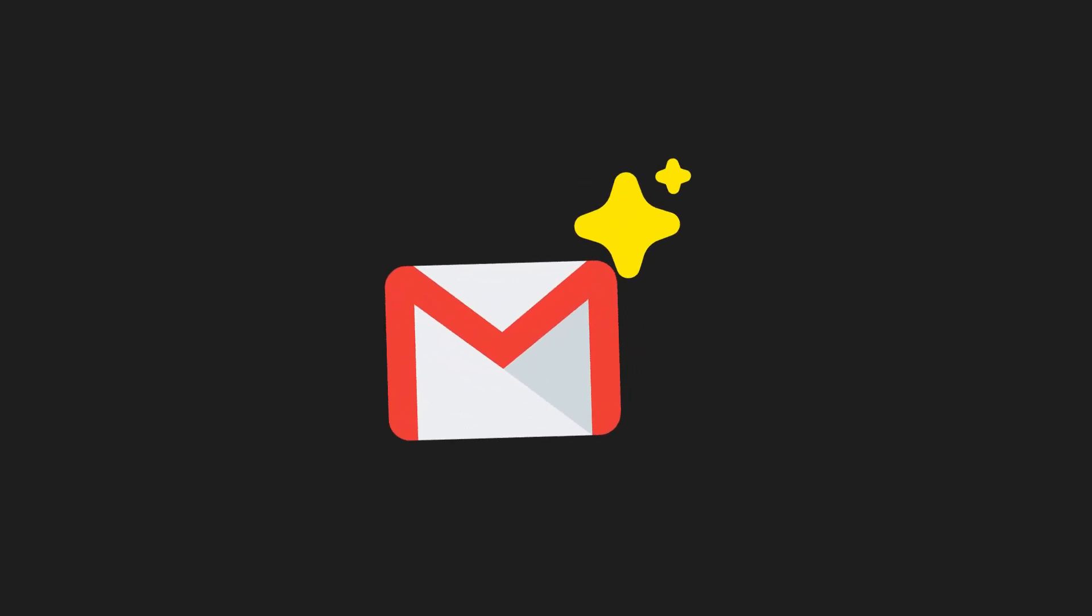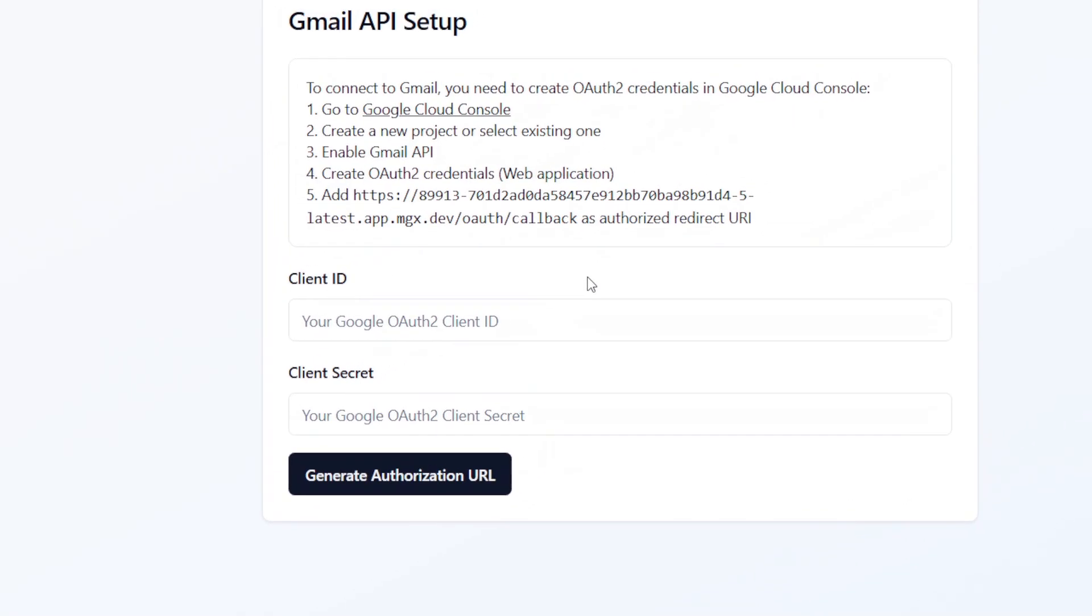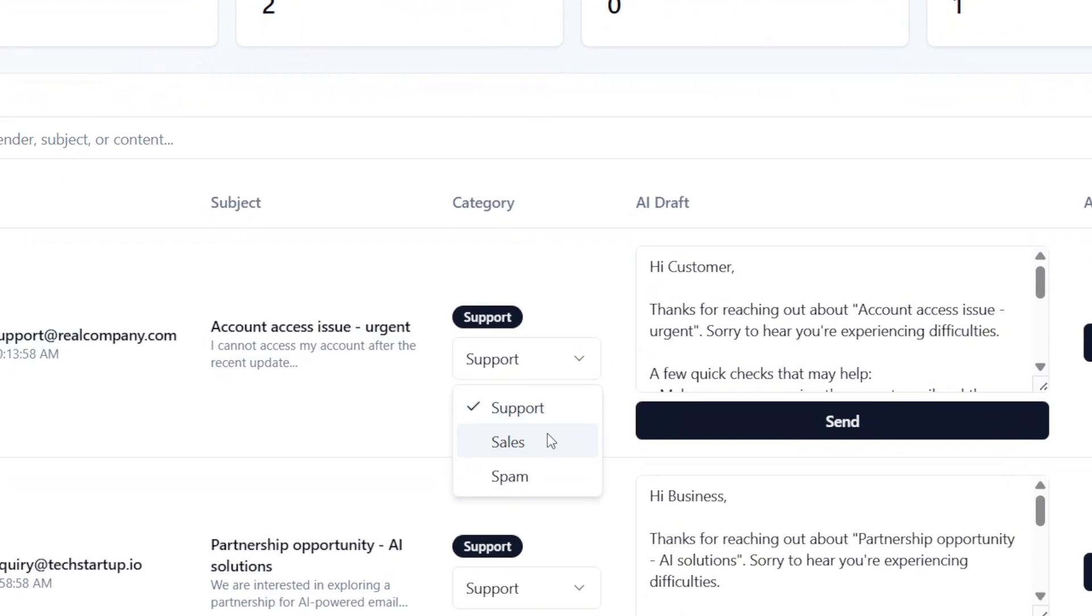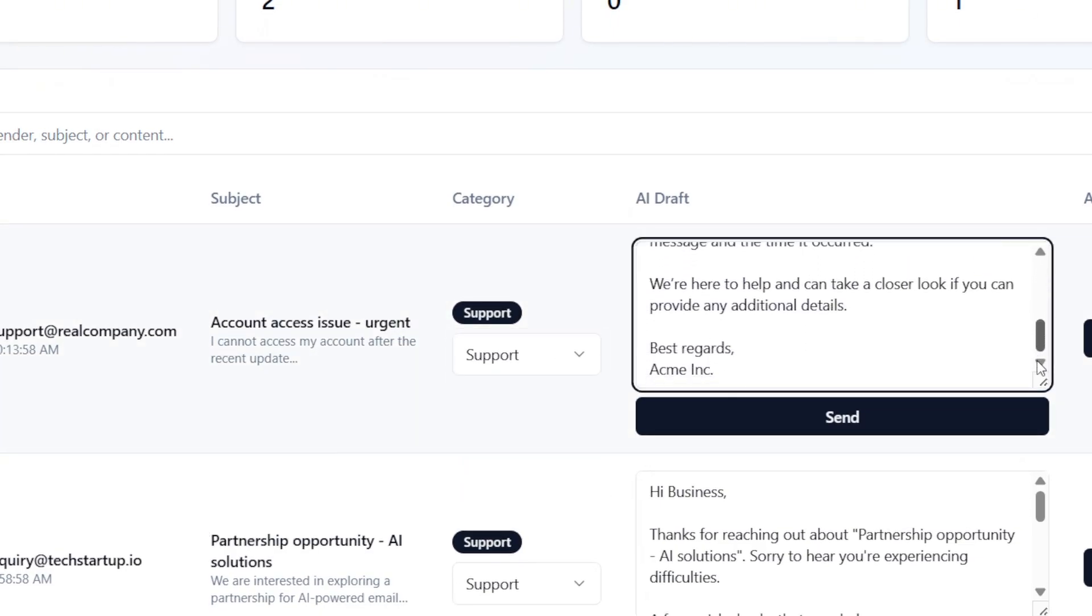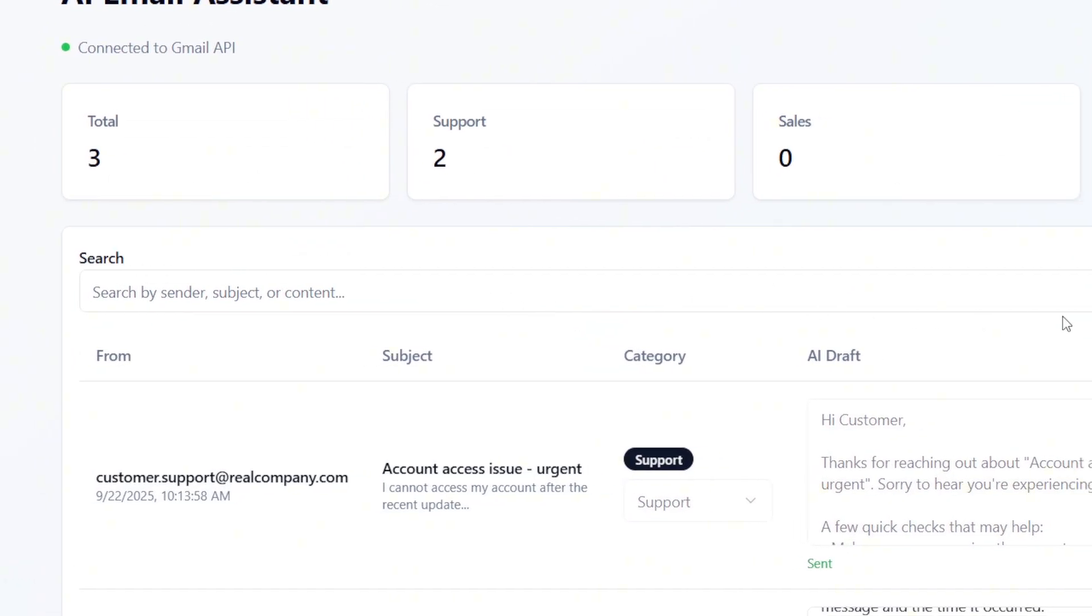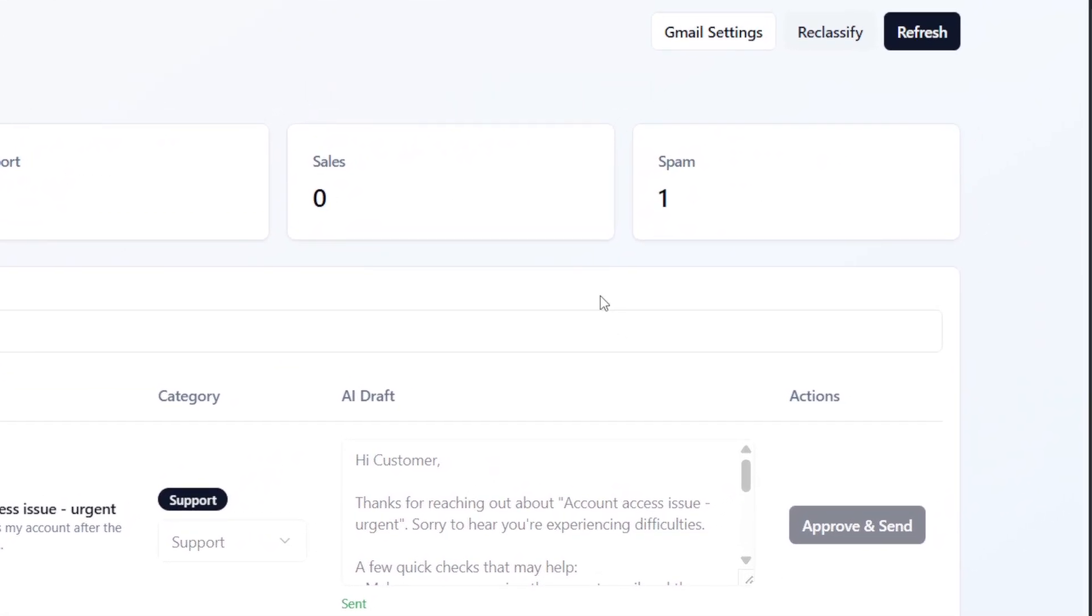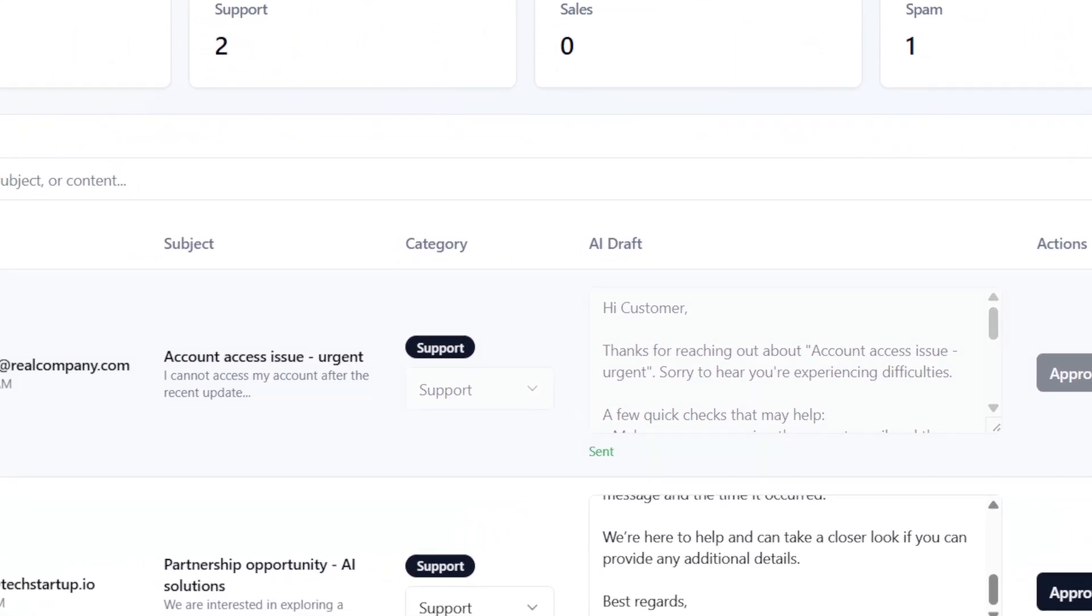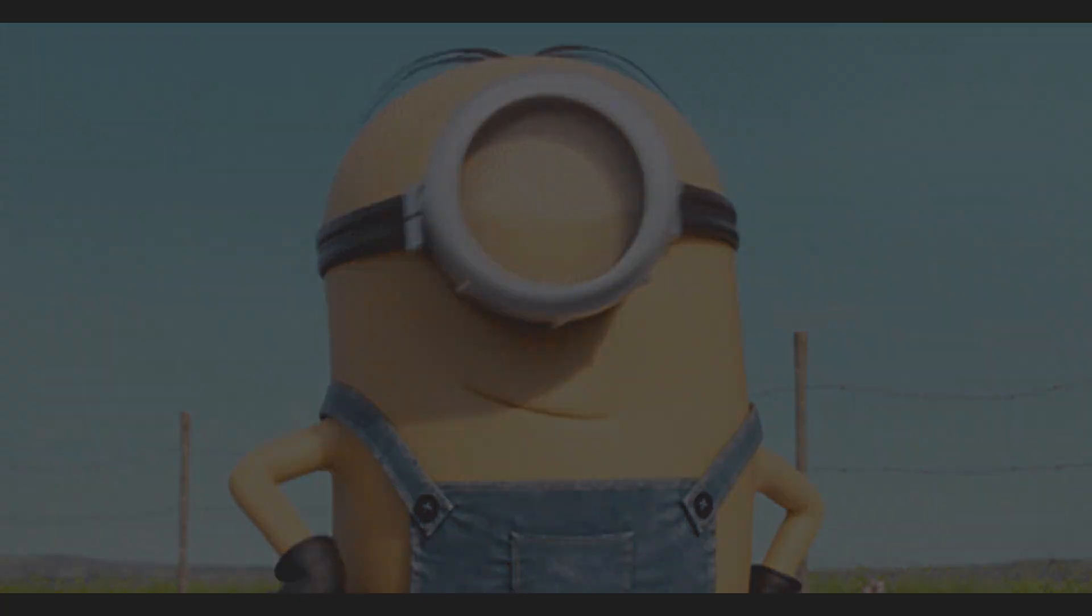So here's the project we're building together today. We're creating an AI email assistant that will connect to Gmail and fetch new messages, classify them into categories like support requests, sales leads, or spam, generate draft replies automatically, and finally give us a clean web dashboard where we can review emails, approve replies, or send them with a single click. In short, this is your inbox on autopilot, a tool that could easily save hours every week.